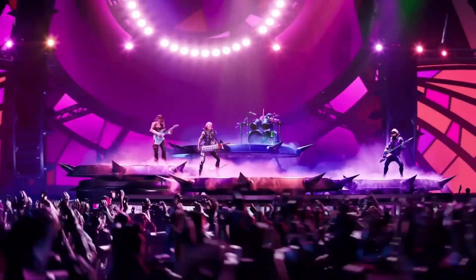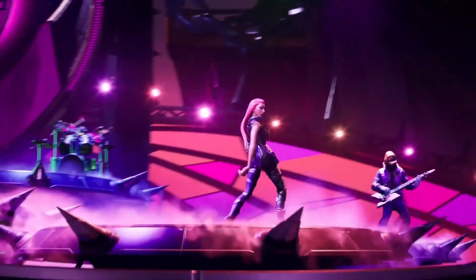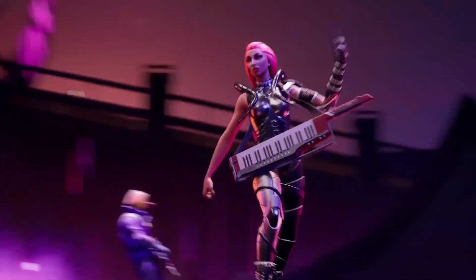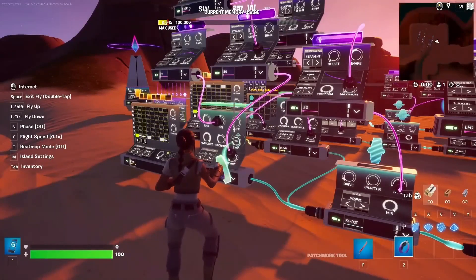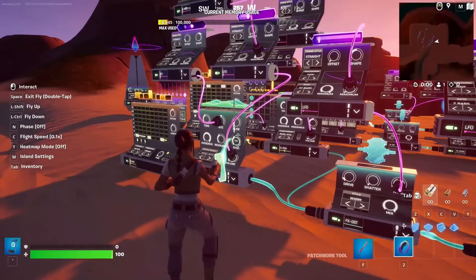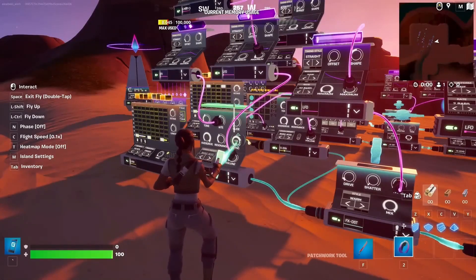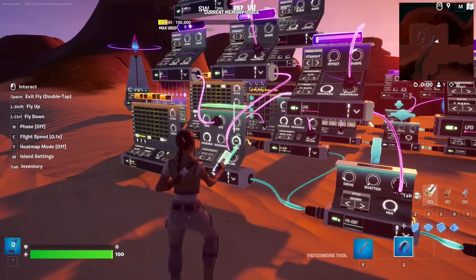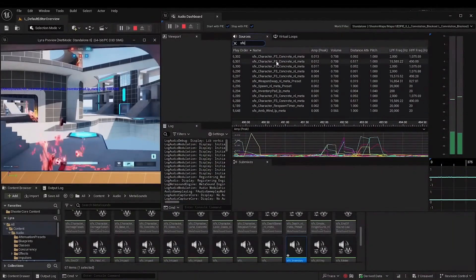In audio, the update enhances audio features with MetaSounds supporting advanced audio design across various experiences. An experimental audio profiling tool called Audio Insights is introduced for deeper audio analysis and creation.